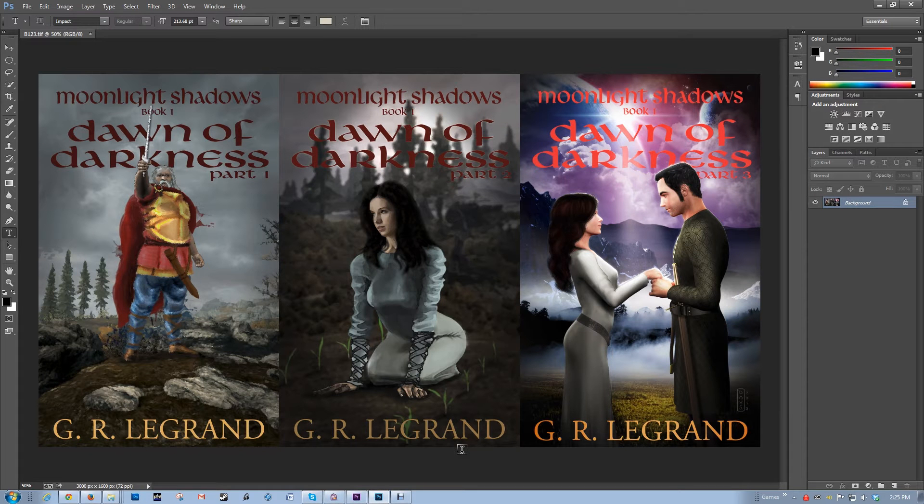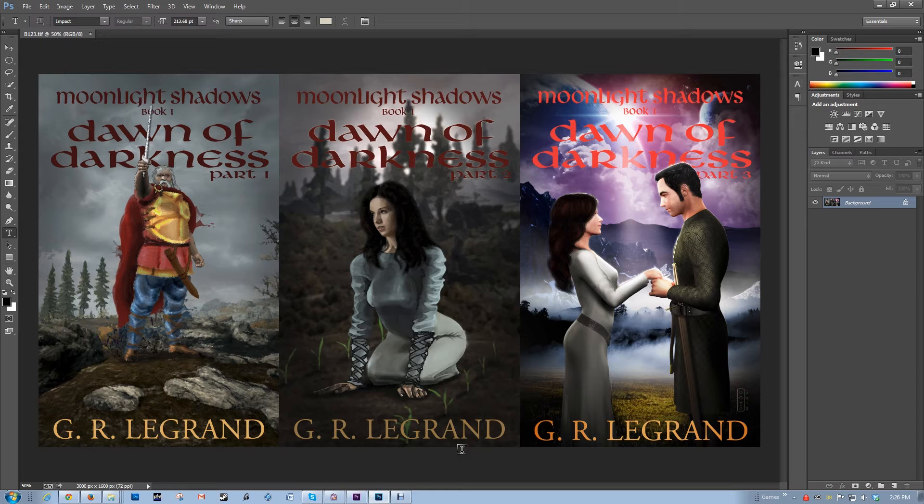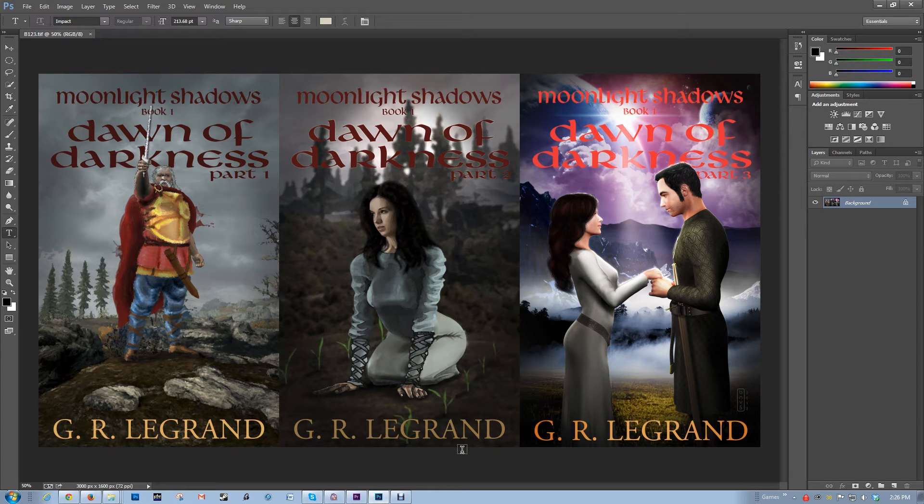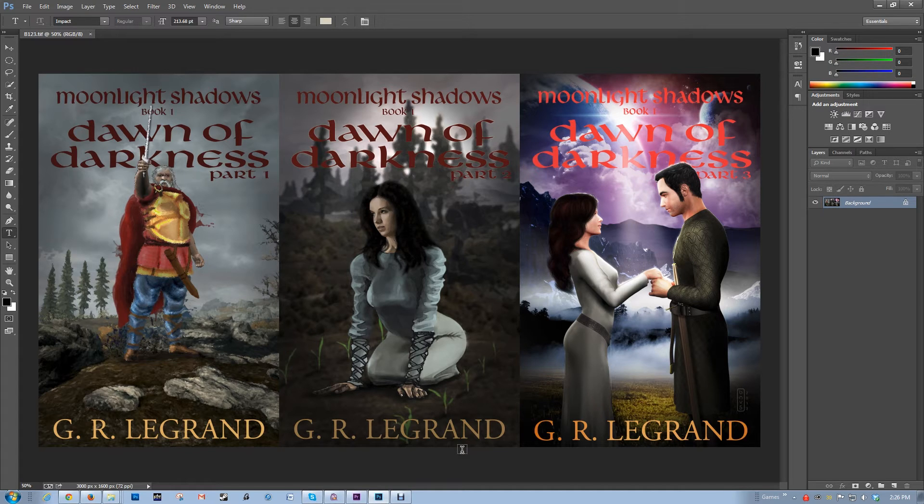Hello ladies and gentlemen, this is G.R. Legrand, or Robert for short. Today I wanted to take a look at importing 3D characters into book covers for digital publishing specifically.